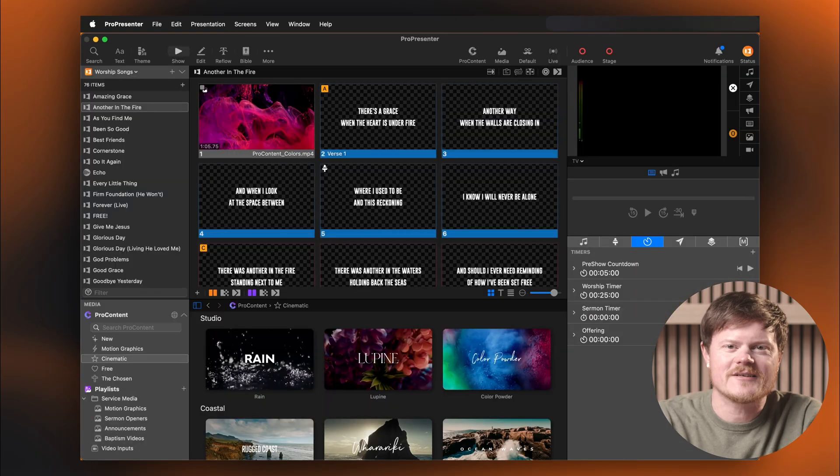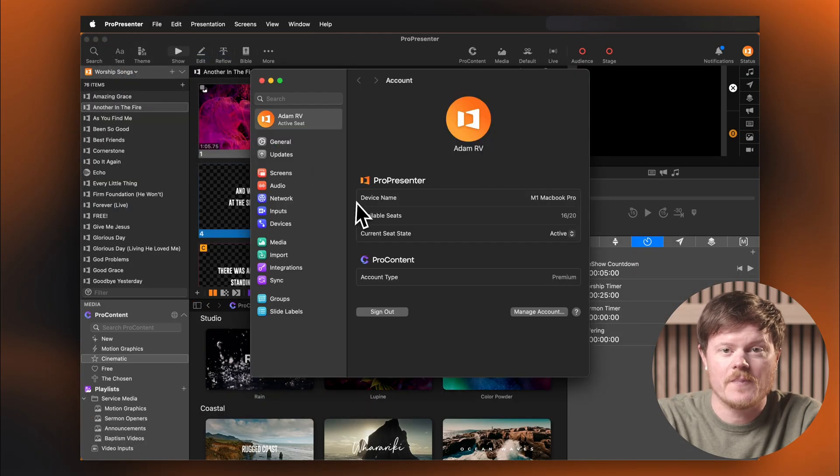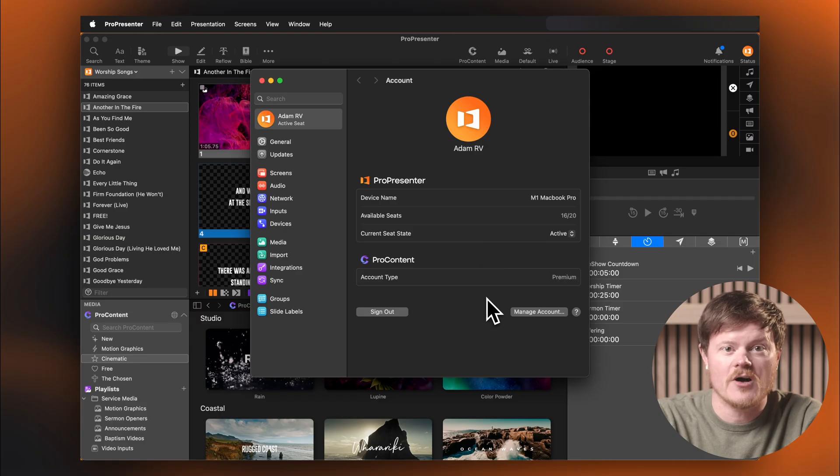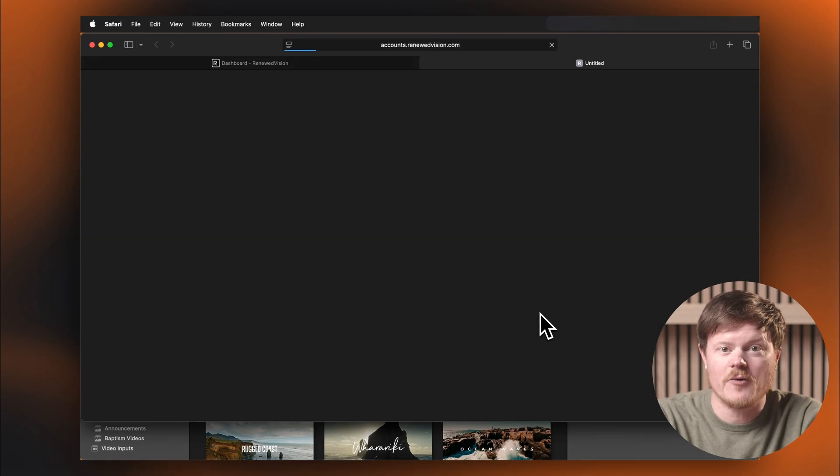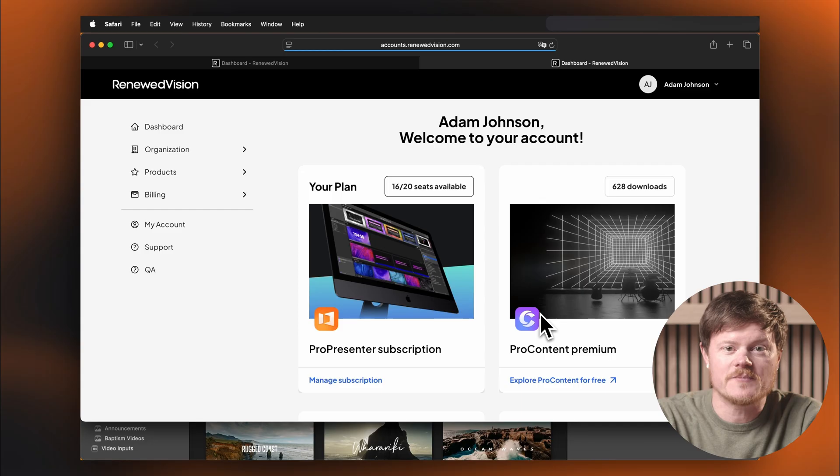Once you're logged in, head back to the Accounts tab in ProPresenter settings. You'll see your name, account type, and plan level listed right there. You can also click Manage Account to open your account page in a browser, where you can make updates or changes anytime.